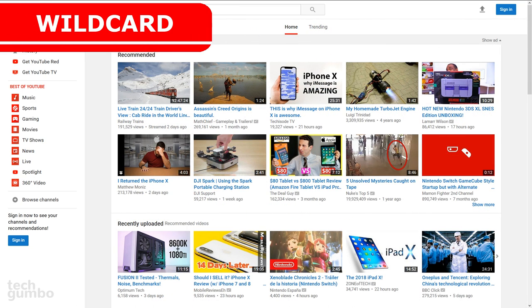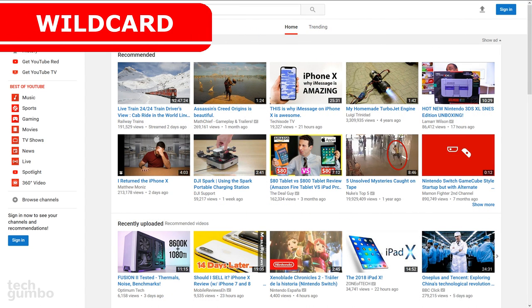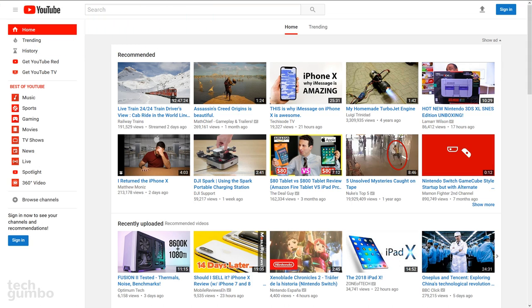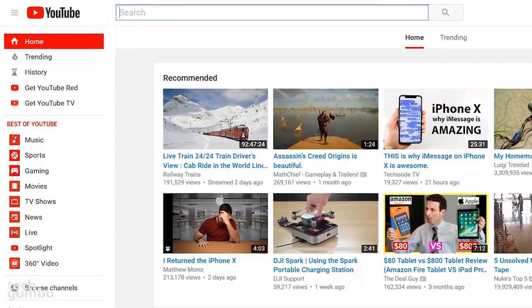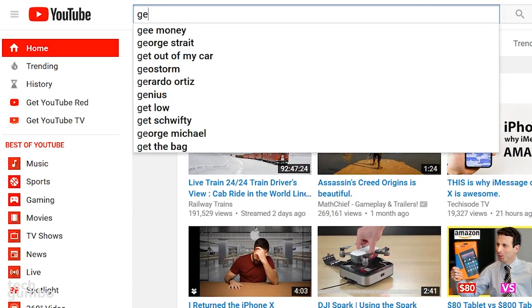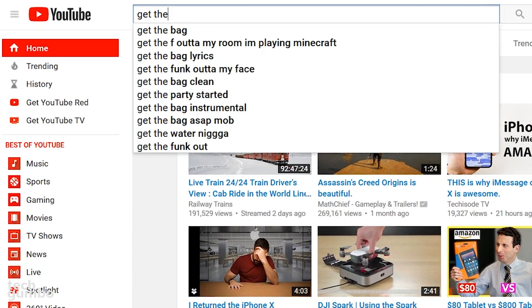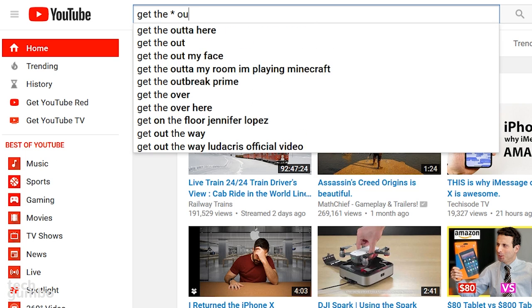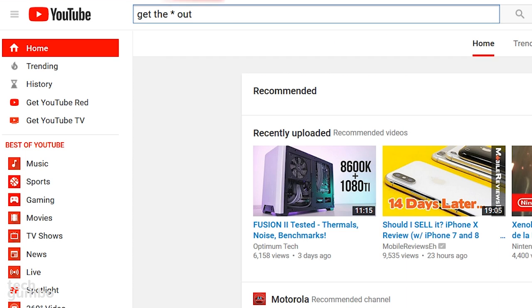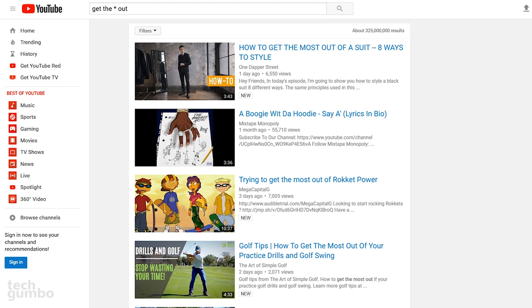For those times when you're not sure what to search for or just killing time, the wildcard search can give you interesting results. Just use an asterisk to fill in the blanks. I'll demonstrate. Get the asterisk out. As you can see, the results are quite varied.